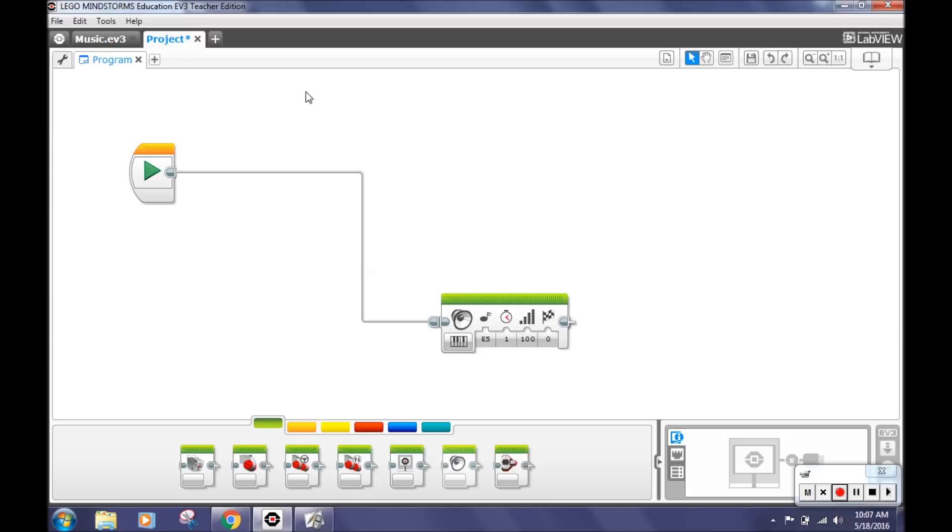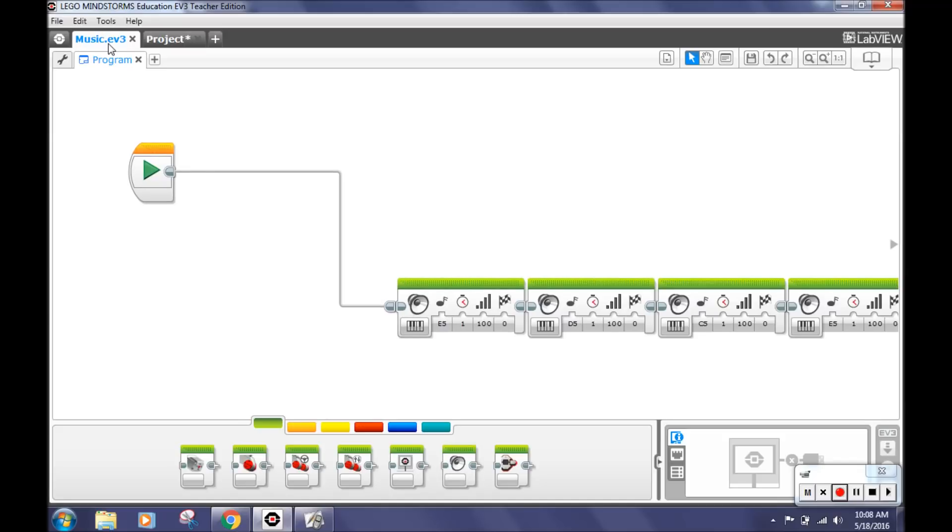Next, we will put a D5 note, a C5 note, an E5 note, a D5 note, 5 C5 notes, 4 D5 notes, an E5 note, a D5 note, and a C5 note. As you can see, we have already constructed the notes of hot cross buns on another program.